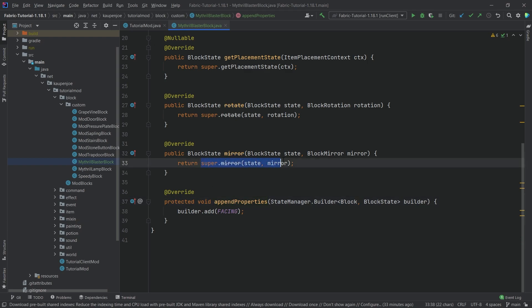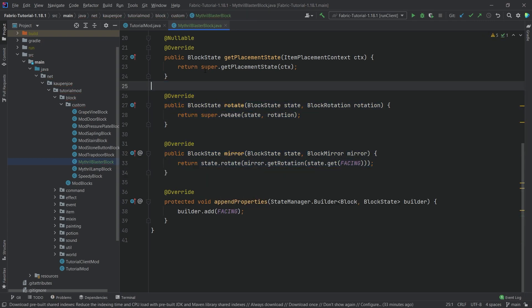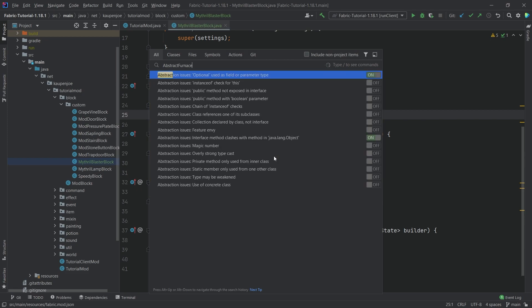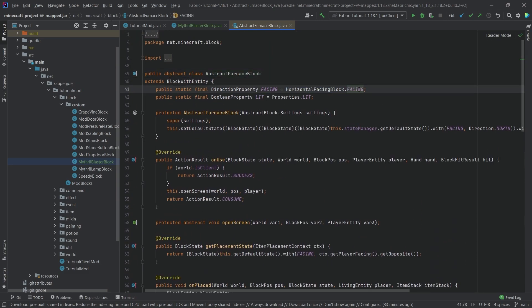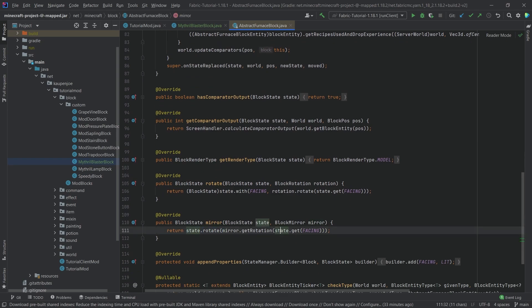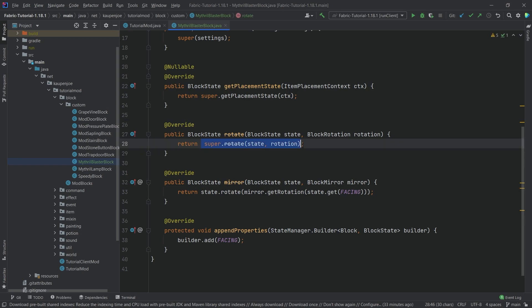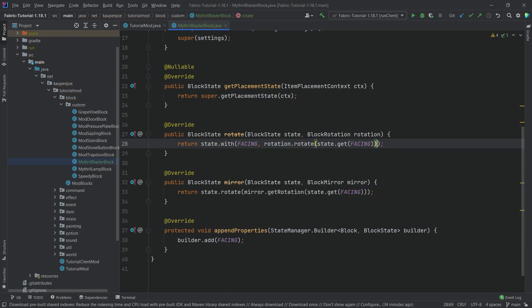For the rotate and mirror methods, we want to do state.rotate(mirror.getRotation(state.get(FACING))). This is taken from the AbstractFurnaceBlock — it also has the horizontal facing — because when you set down a furnace, the front always faces you, which is the same behavior we want. The rotate method is state.with(FACING, rotation.rotate(state.get(FACING))).